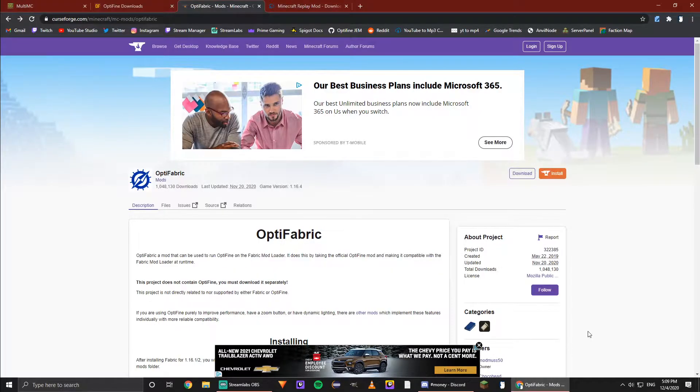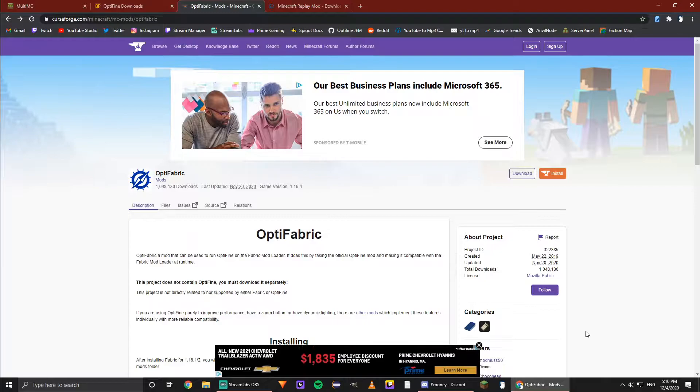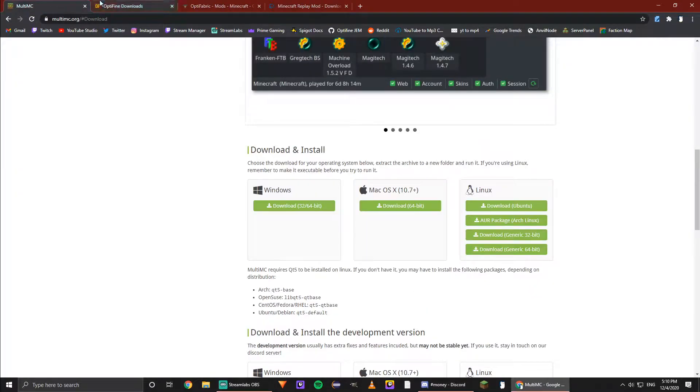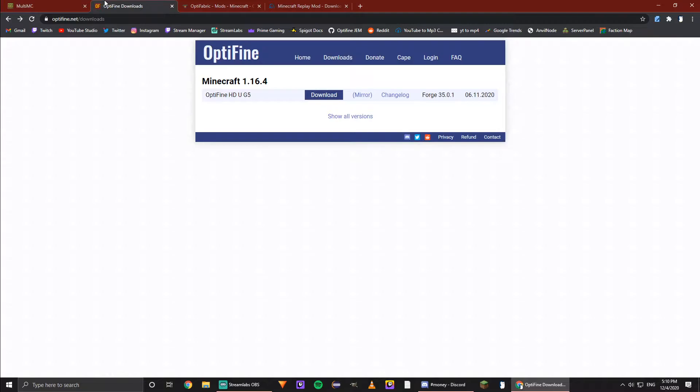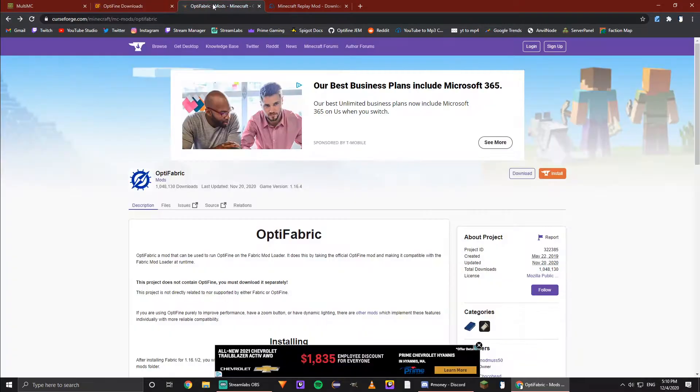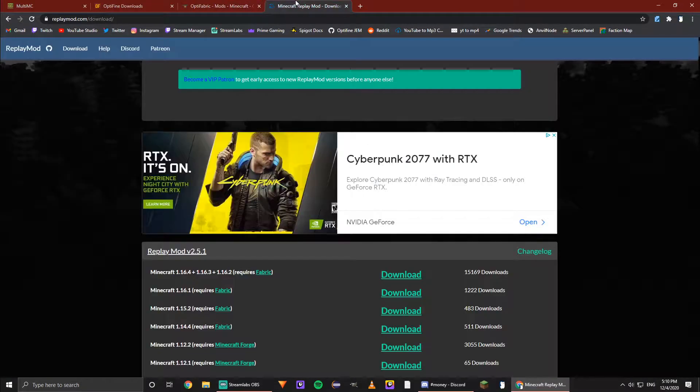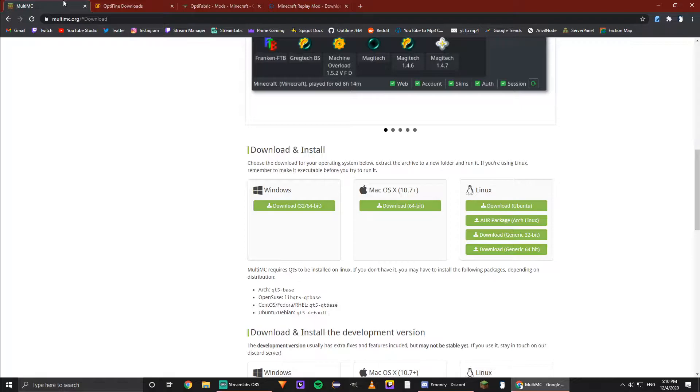Alright, so you want to download Replay Mod with OptiFine. You're going to need four things for this: MultiMC, OptiFine, OptiFabric, and Replay Mod.